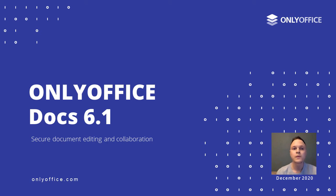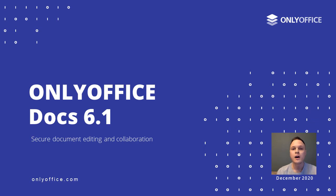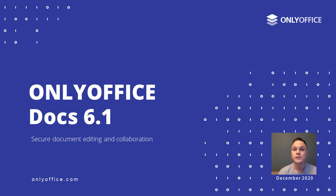Hello everyone! We have just launched version 6.1 of OnlyOffice Docs, and in this video I'm going to tell you what cool new features this version brings and how you can use them. Let's go!